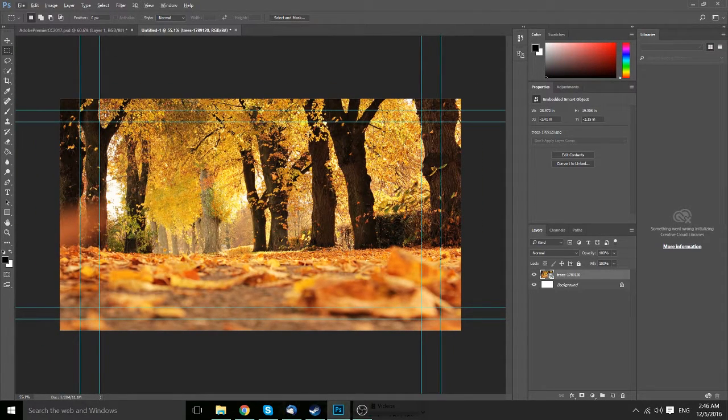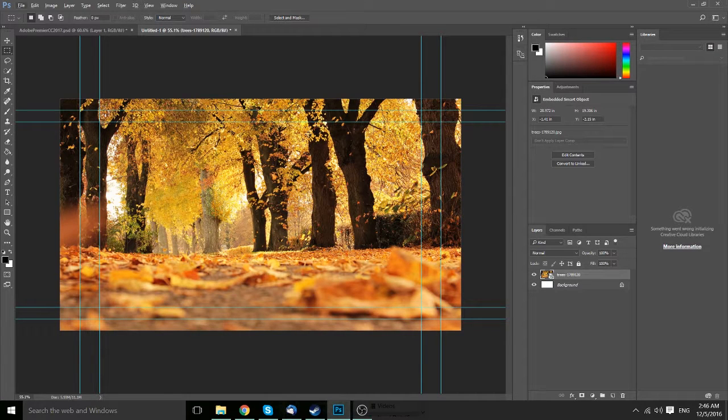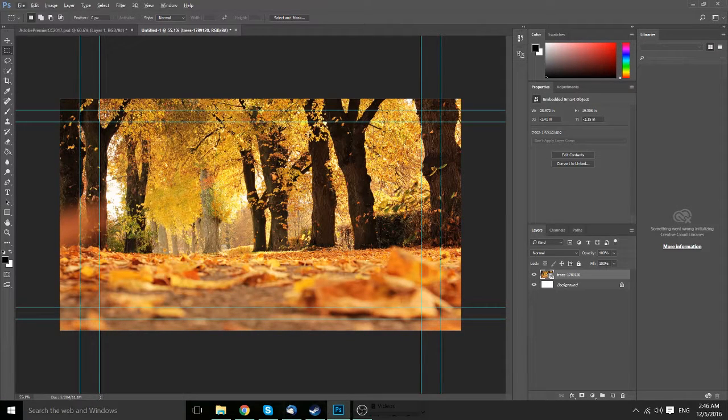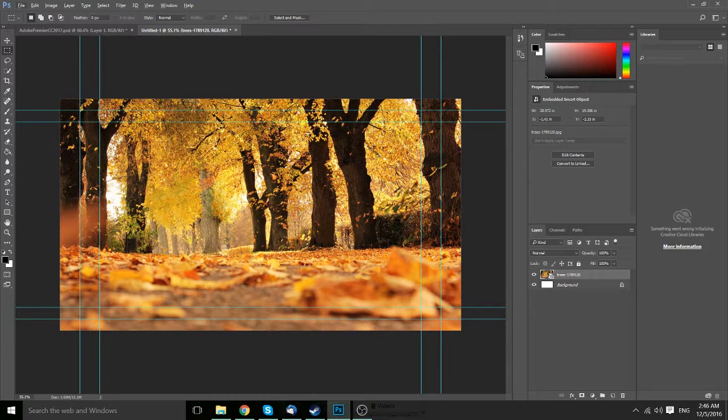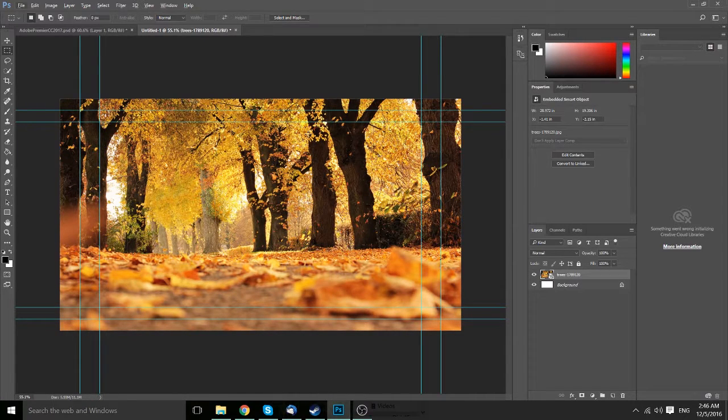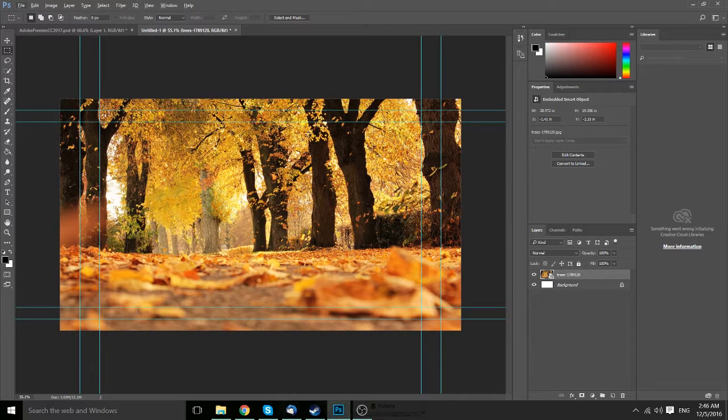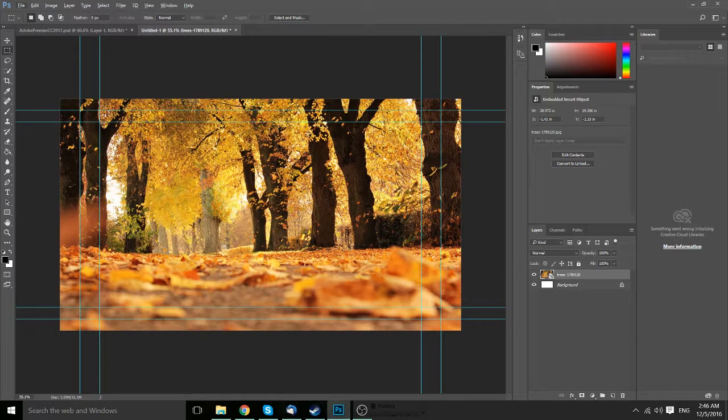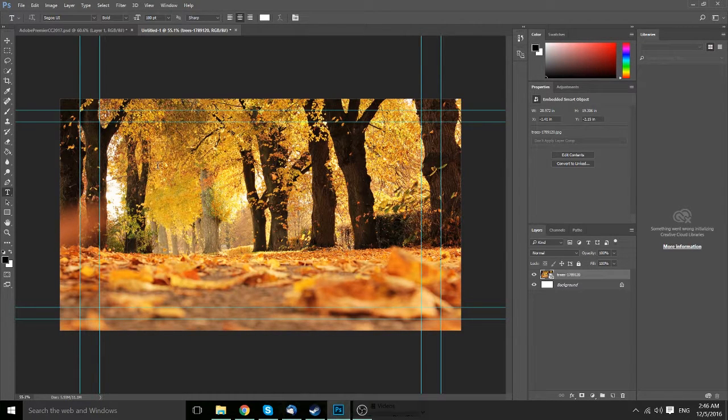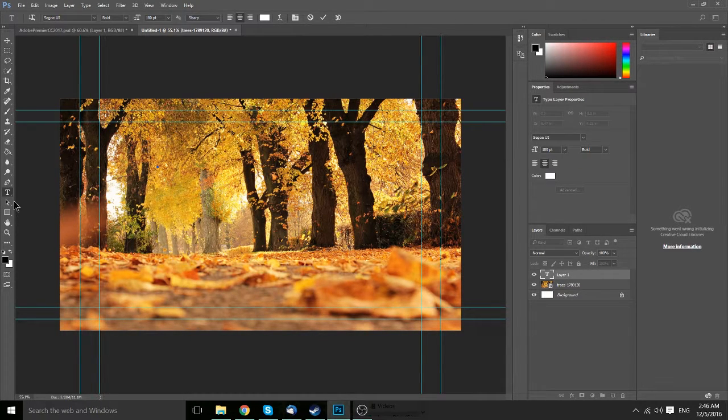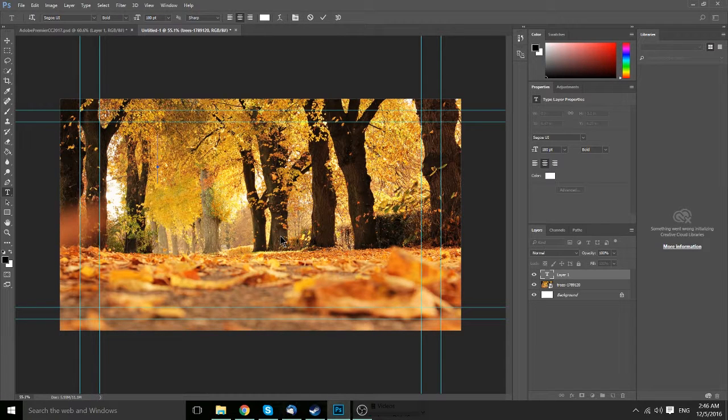So obviously, depending on what kind of video you're creating, you're going to have different thumbnails. This kind of background maybe would support something like a travel vlog since it's trees and nature. But you might also go with a solid color background or a screenshot from a video. So from here, I'm going to continue by using the text tool to type in some information.